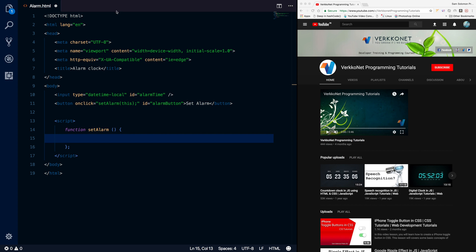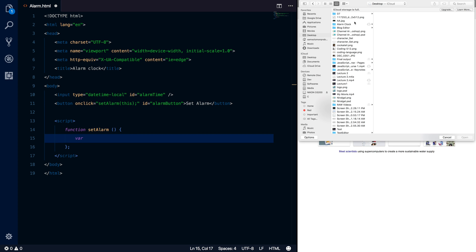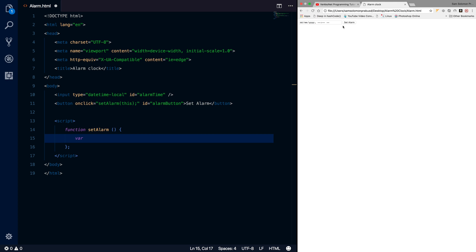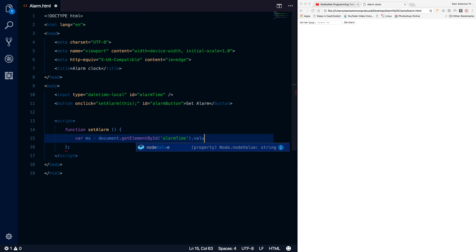First we need to access this element in JavaScript. Let me open that page in the browser so we can get an idea of what we have. Let's get the element. I'm going to get the milliseconds from this input element using document.getElementById('alarmTime'). When I put a value it will give the exact value mentioned in the text box, but instead I want to get the value as a number.